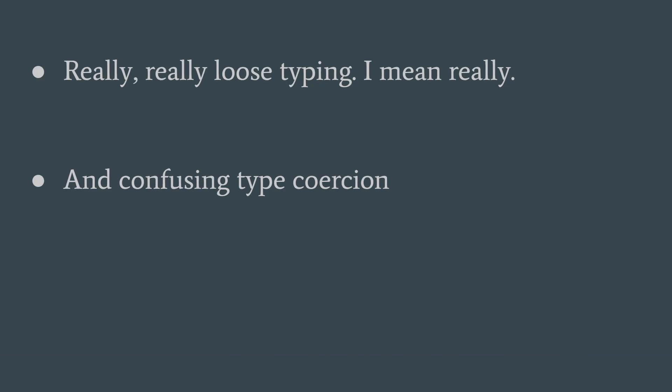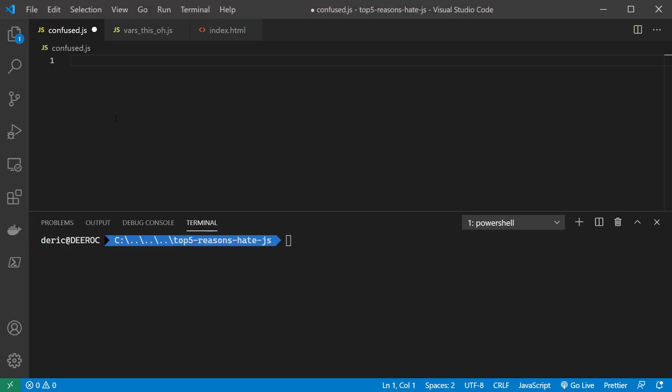It has a really, really loose typing, and the type conversion is sort of confusing. So let's take a look at what I mean by this.